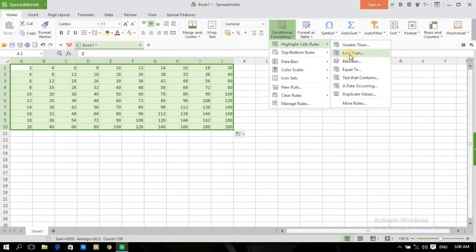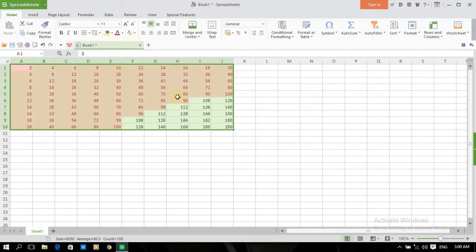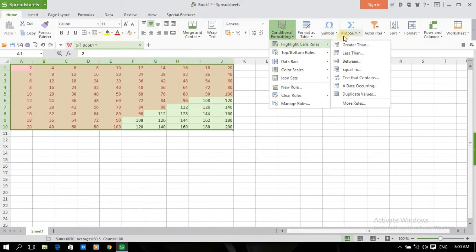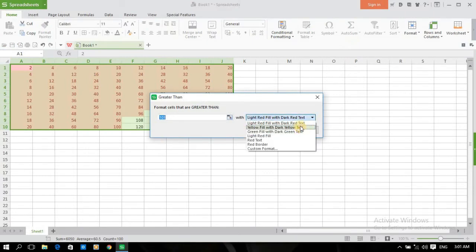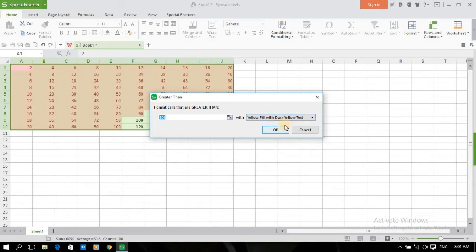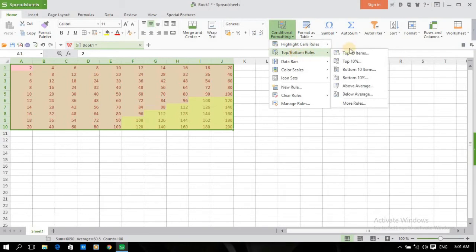अगर मैं इन पर क्लिक करूंगा, तो यह उसी को हाइलाइट करने लगेगा। जैसे मैं लेस देन पर क्लिक करूँ, तो यह उसी को शो कर रहा है जो लेस देन थे। तो अब हम बात कर लेते हैं ग्रेटर देन की — यहाँ से आप कोई दूसरा कलर चूज कर सकते हैं। जैसे मैंने एक कलर सेट कर दिया, तो यहाँ पर जो ग्रेटर देन है वो शो होगा। टॉप टैन आइटम्स और ग्रेटर देन जैसी दूसरी चीज़ों का भी इसी तरह इस्तमाल किया जा सकता है।